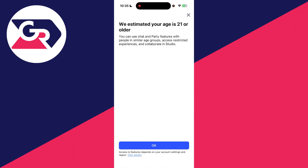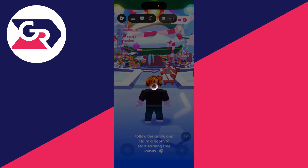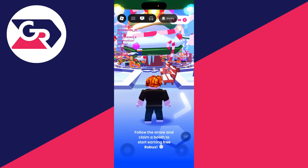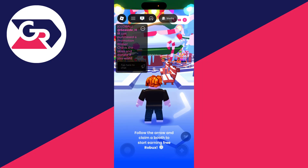My age is estimated as 21 or over, so I can then press okay and I'll now be able to use the chat. It's that simple.